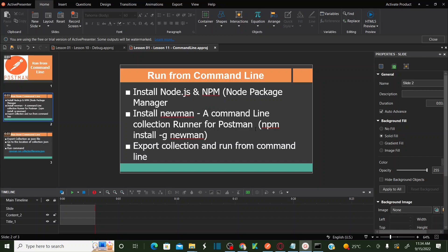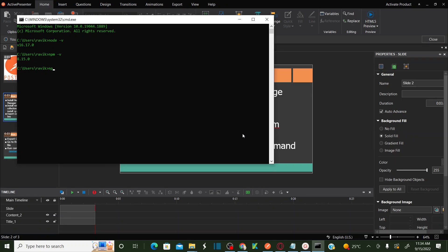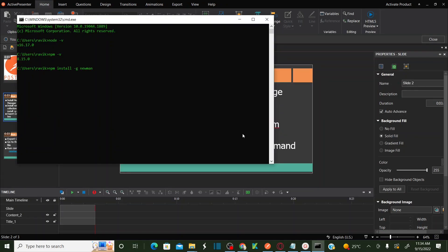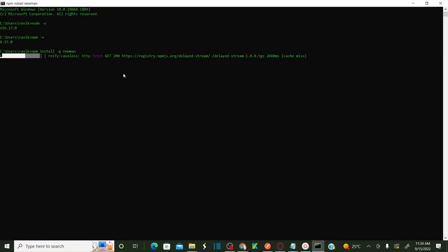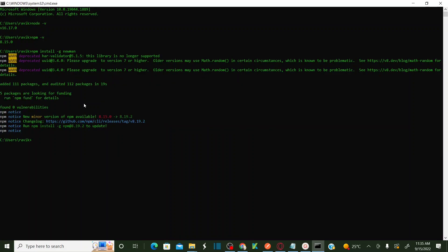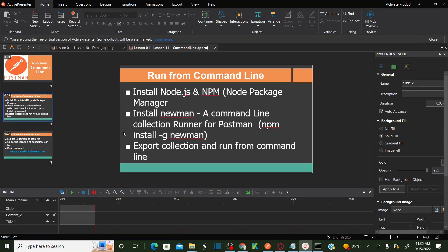Now we need to install Newman. The command to install Newman is: 'npm install -g newman'. This is going to download and install Newman using the npm package manager. It will take a couple of seconds. Installation is finished — we have completed the Newman installation.